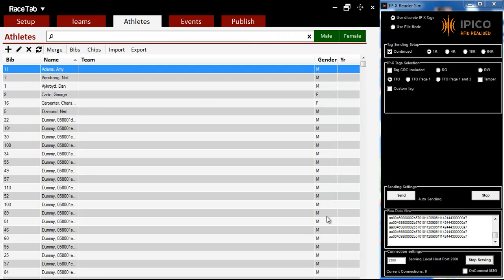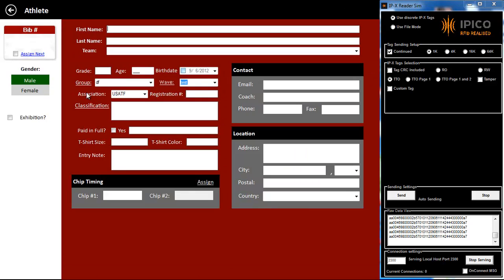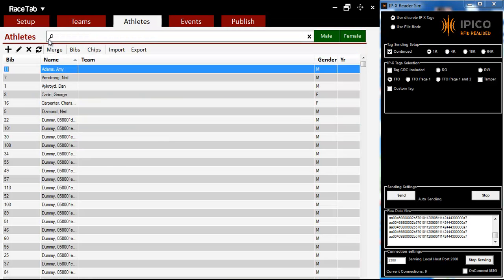But we can, again, the point is we can open it for listening, and then go back and enter some more athletes if we need to do that, do whatever we need to do in the course of running the event, and it's still going to be importing.